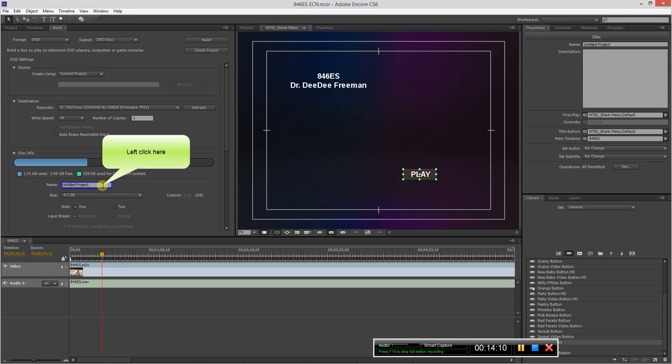So the next thing you want to do is also create a title. And you can put whatever you want to title the DVD. You can put 846ES, you can put the date there, whatever the date is, and whatever information you would like to put. You hit enter, and the number of copies you want to make. At this point I just want to make one.